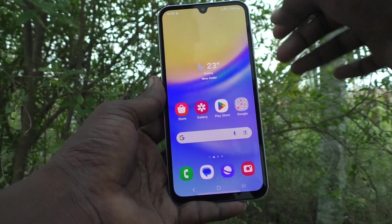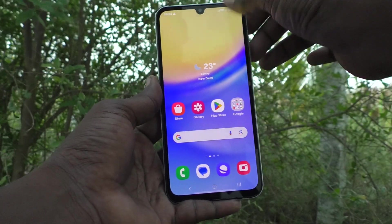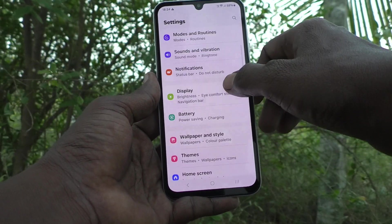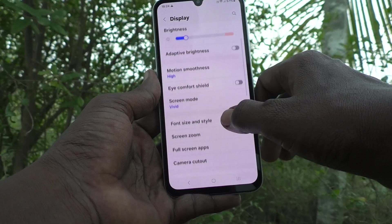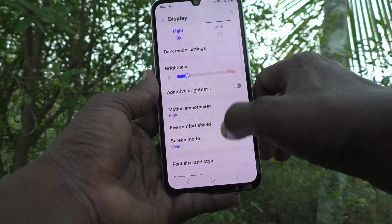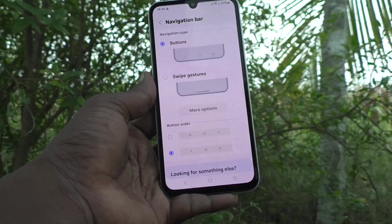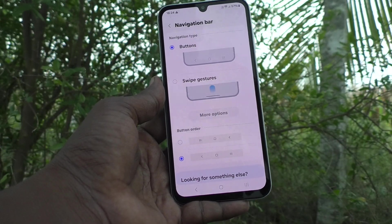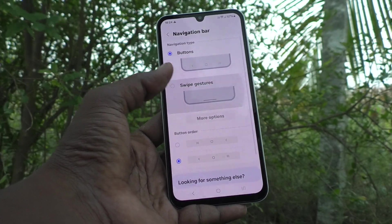To go to the home screen, go back to the same settings: go to Display, then go to Navigation Bar. If you would like to use gestures instead of buttons, choose the second option.